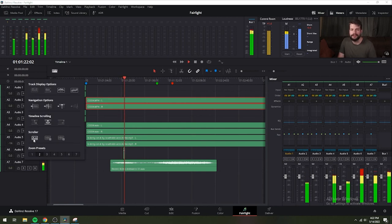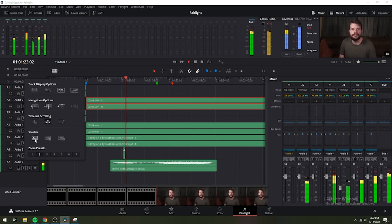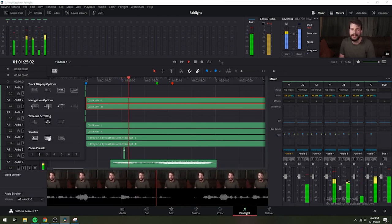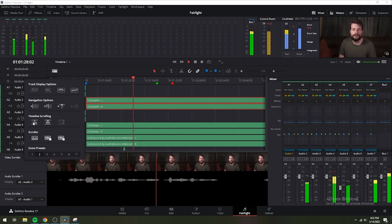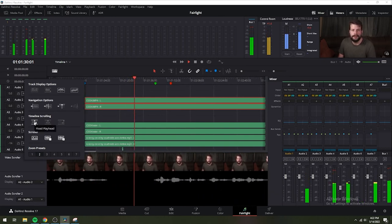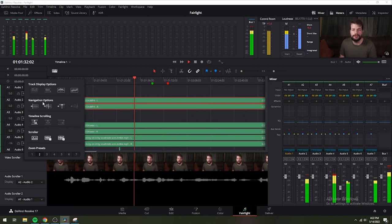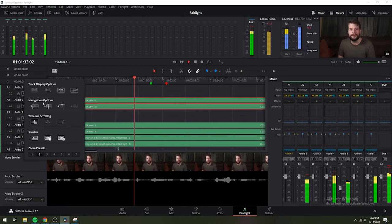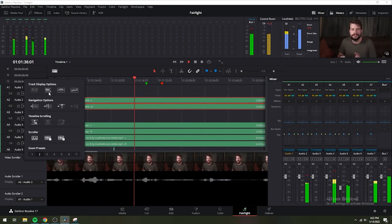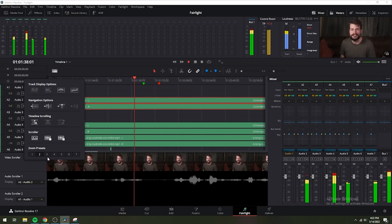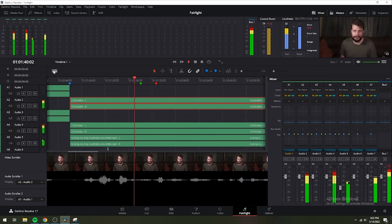There are a variety of ways you can customize the timeline to better see what you're working on. For instance, using fixed playhead mode in the timeline will make the playhead fixed in place as the timeline scrolls by. A checkbox in the timeline view options drop-down menu lets you display small versions of the video tracks for reference. Checkboxes in the timeline view options also let you show a video scroller and up to two audio scrollers at the bottom of the timeline.